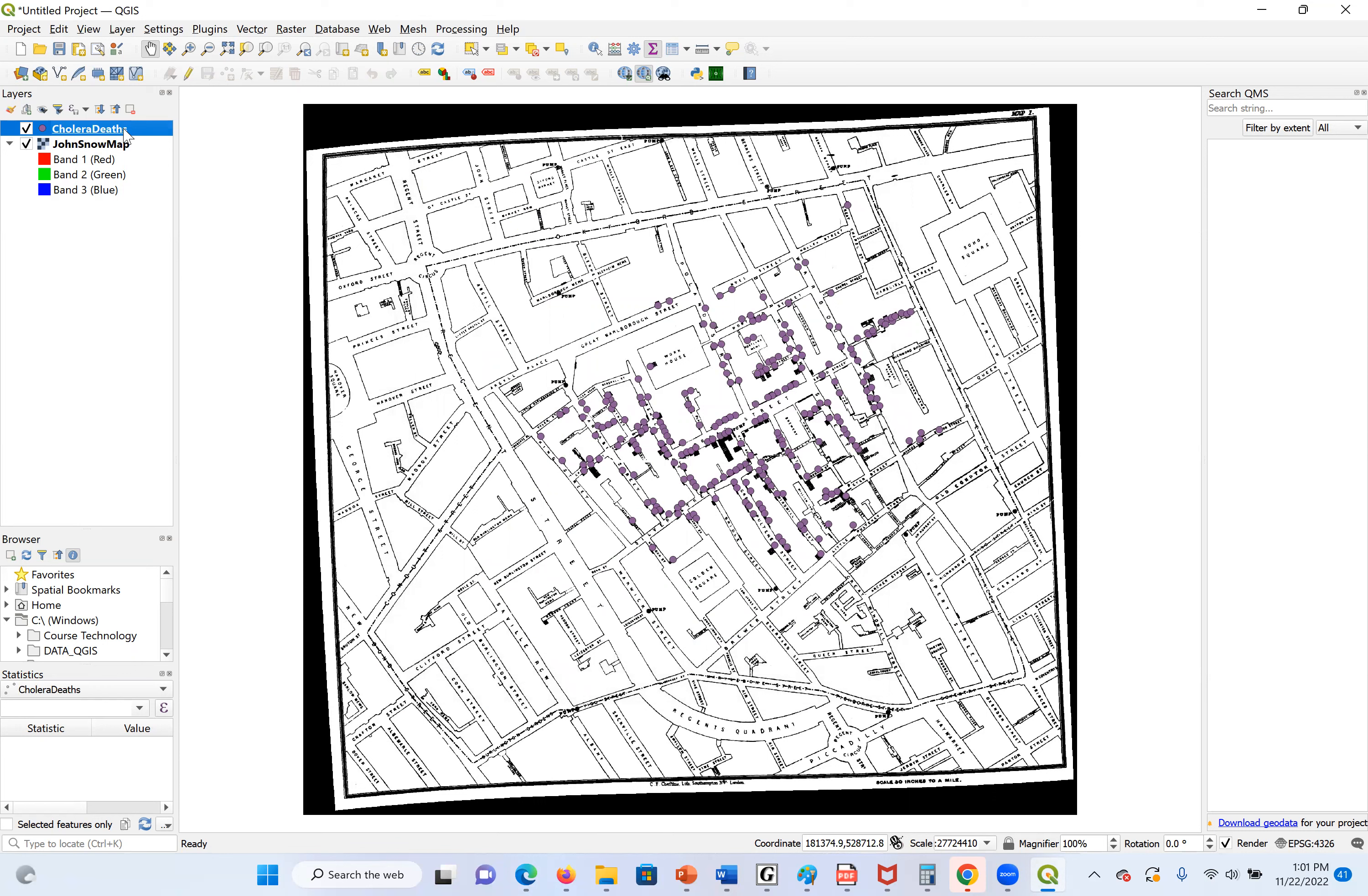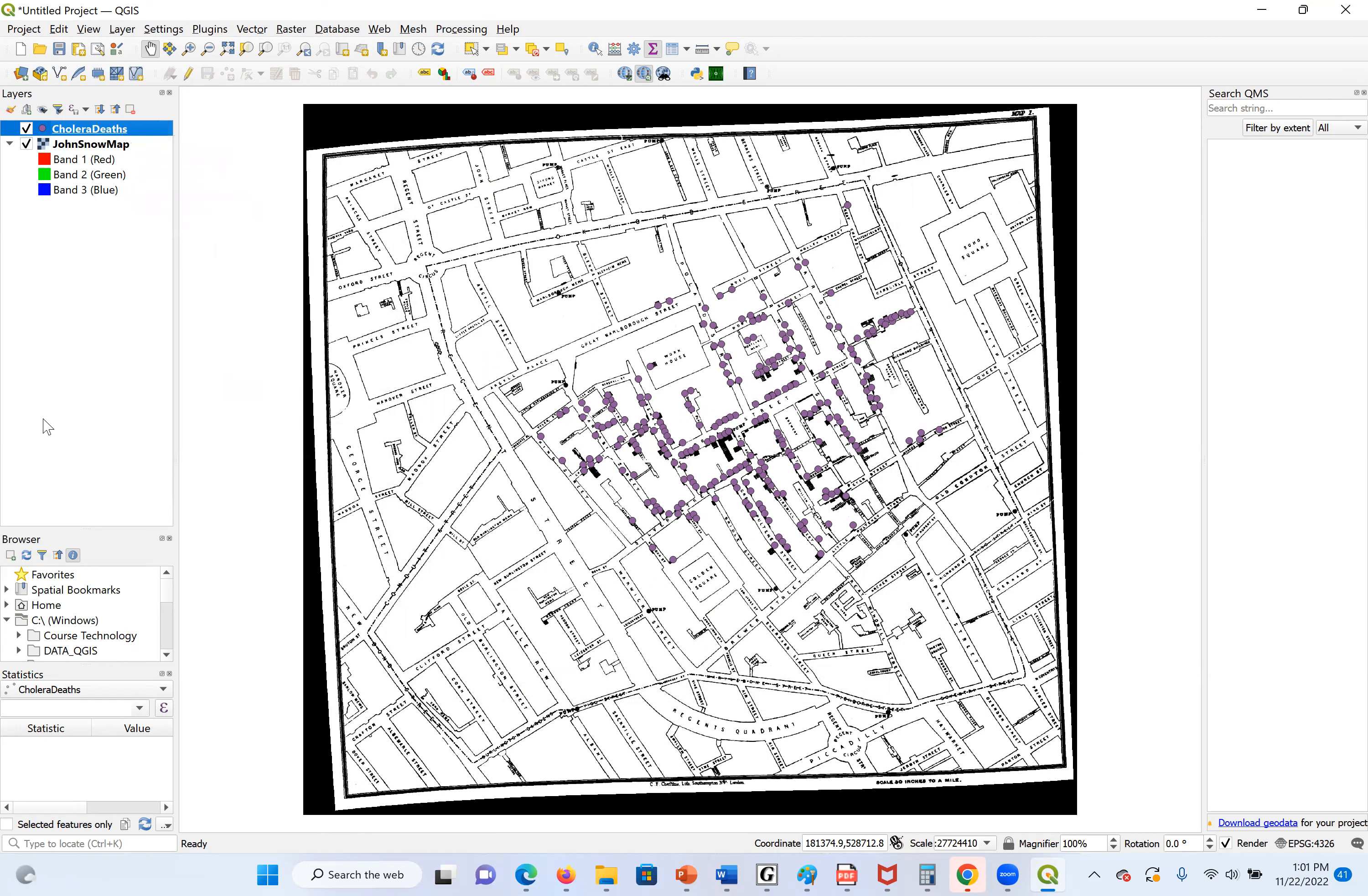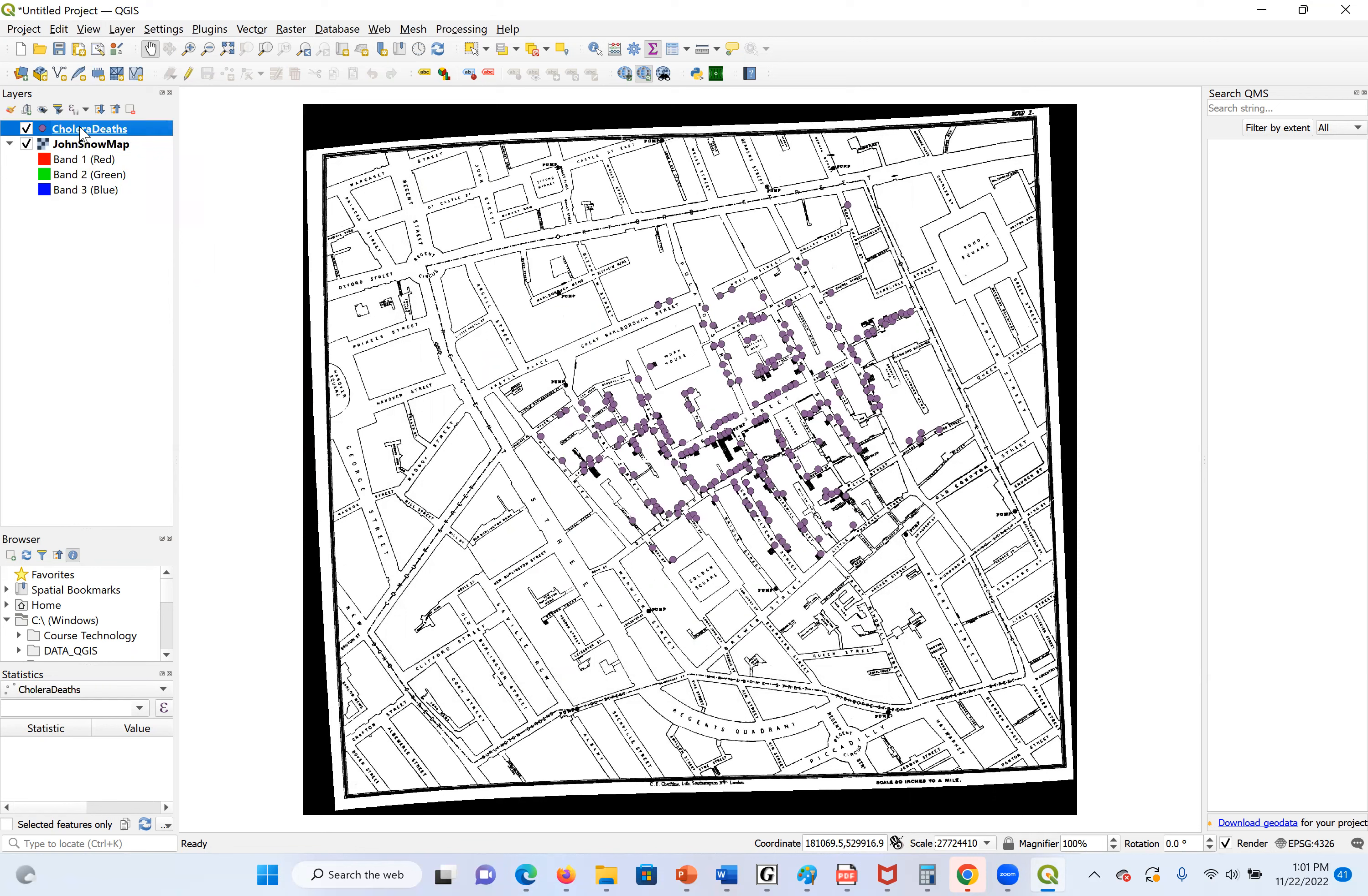Next, we're going to open the cholera death data file. I click again on the Data Source Manager to open it. Then we go to our Data section. Actually, we can see the file here, cholera death data. Double-click on it. And I'll close this. So we can see the cholera death data points.